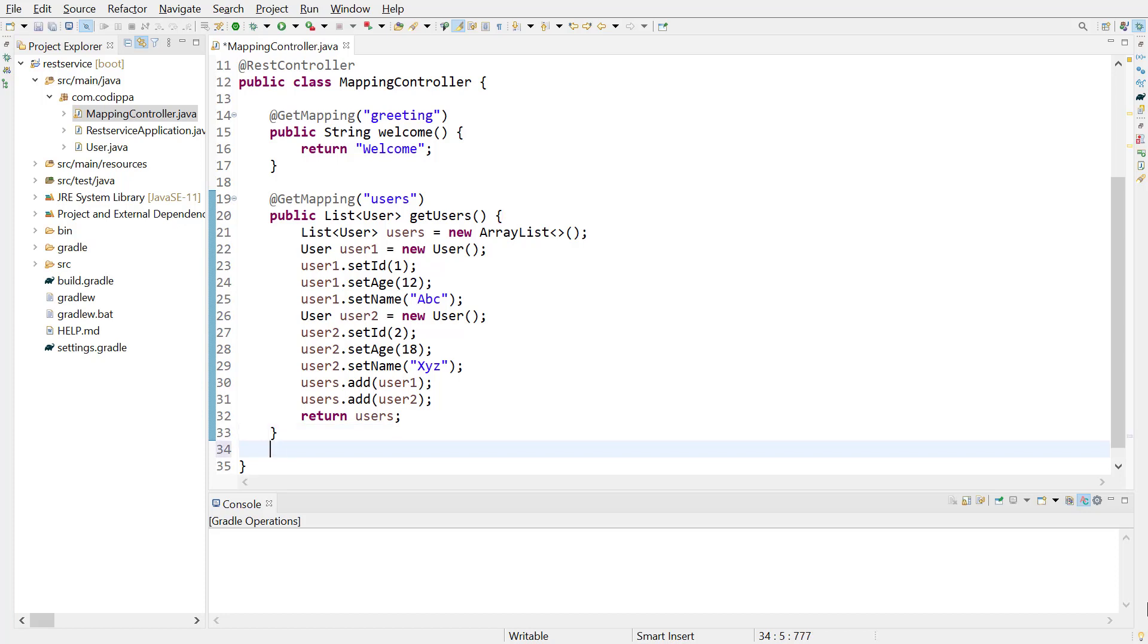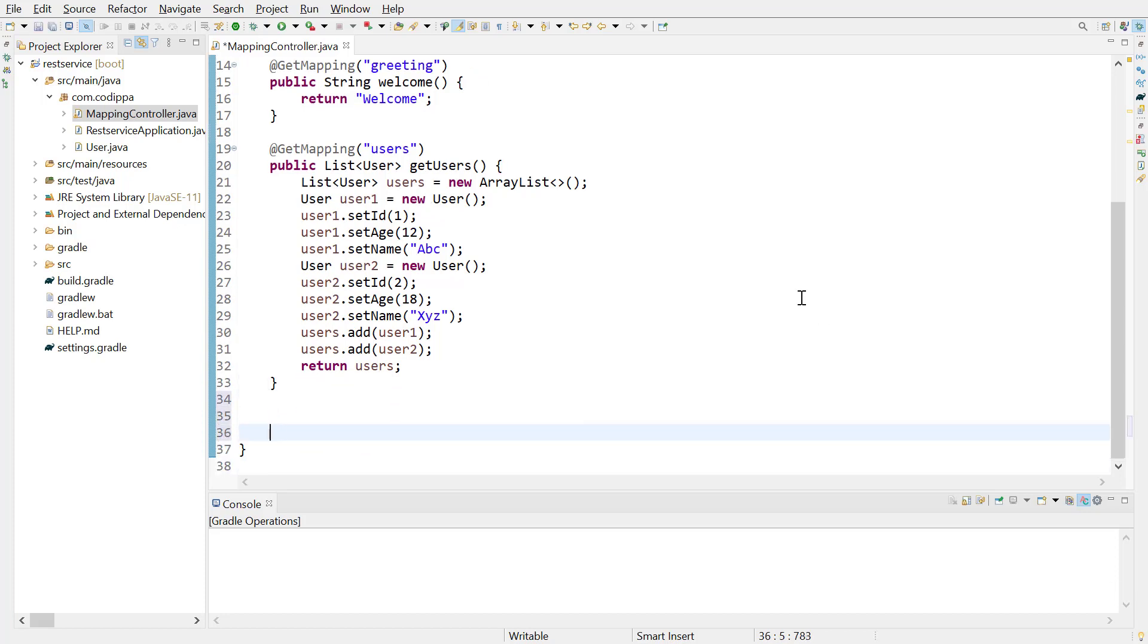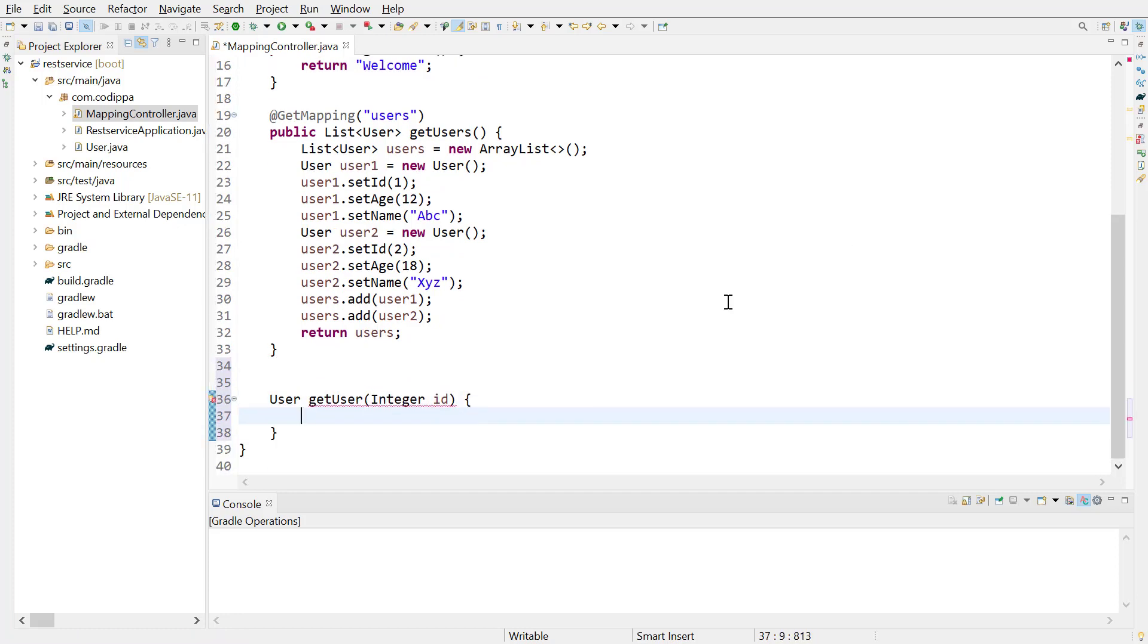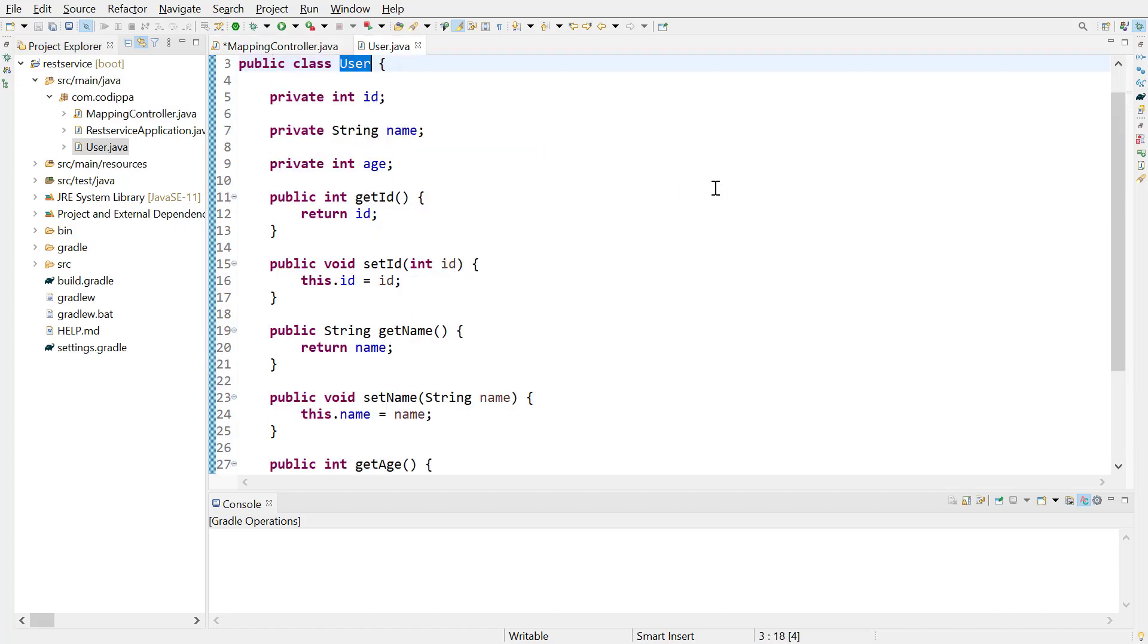Let's write a method that returns a single user. Return type of this method will be a user object and it will accept an integer argument to hold the ID of required user. We created user class in earlier videos, but here is this class for reference.